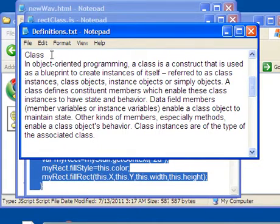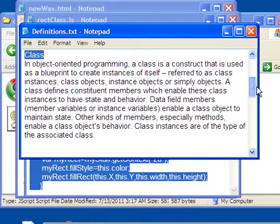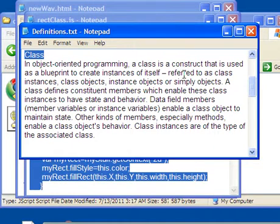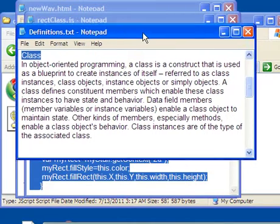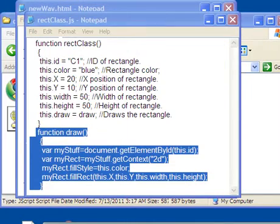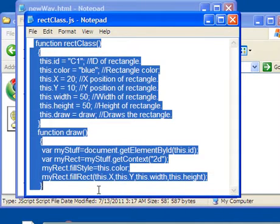Now let's look at a class. What's a class? Well, let me scan down here so you can see it. I just scanned it back up. In object-oriented programming, a class is a construct that is used as a blueprint to create instances of itself. A construct, this is a construct right here, this whole thing, used as a blueprint.